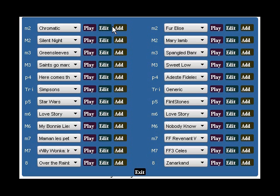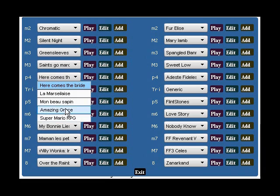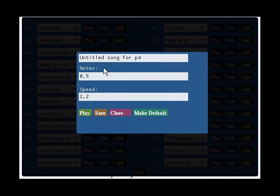If I click songs, I can go to perfect fourth, and it'll have here comes the bride, la marseille, mon beau sapin, amazing grace, or some super mario rpg song. It has several choices you can associate with that particular interval, and in fact, you can just add. You can add your own interval.